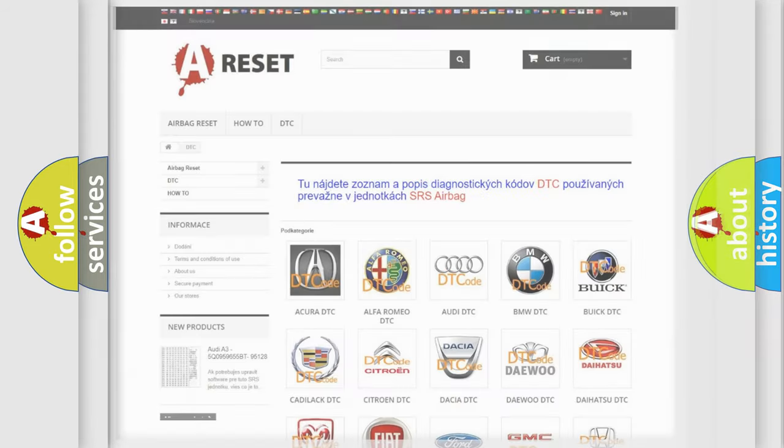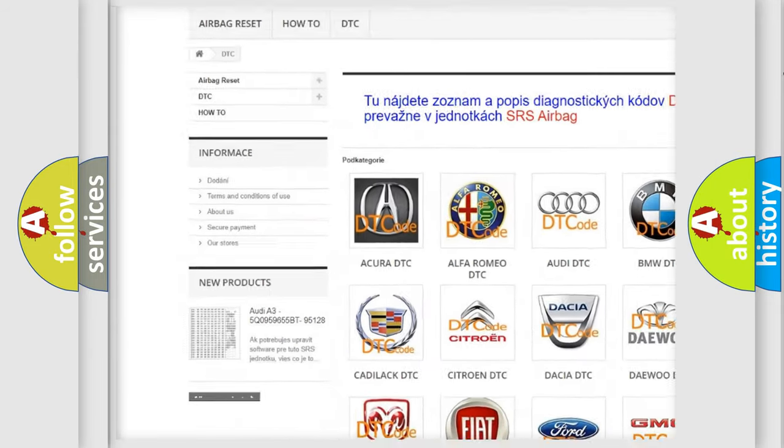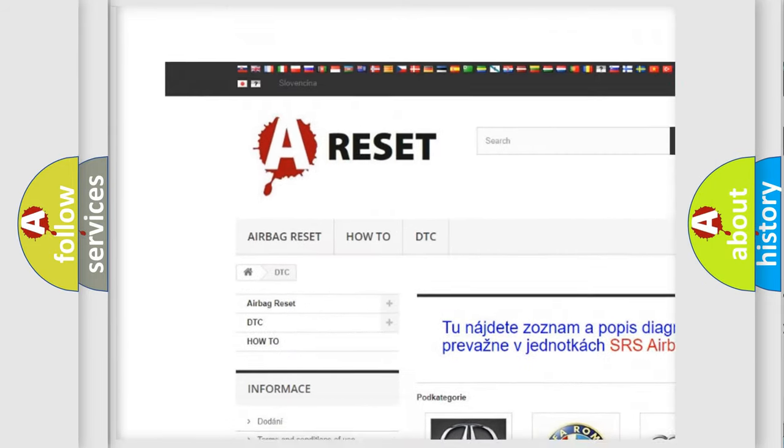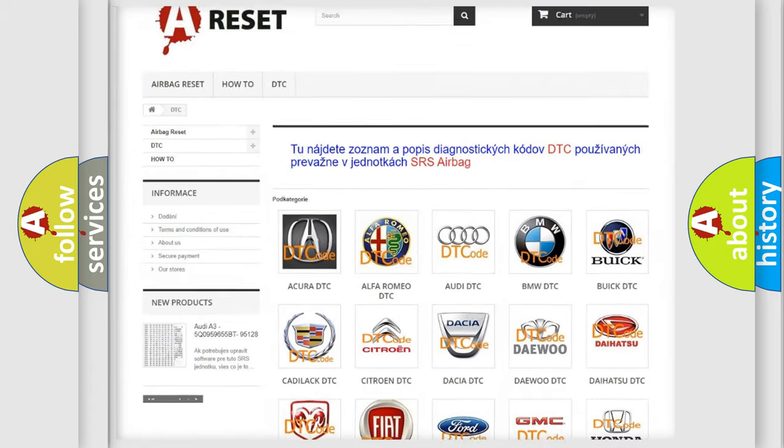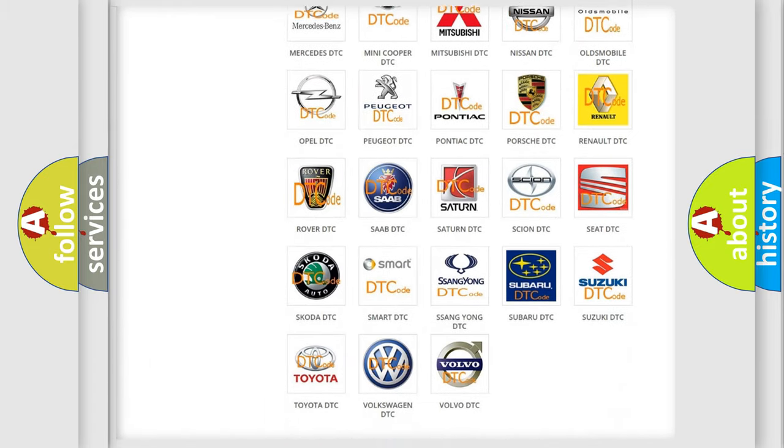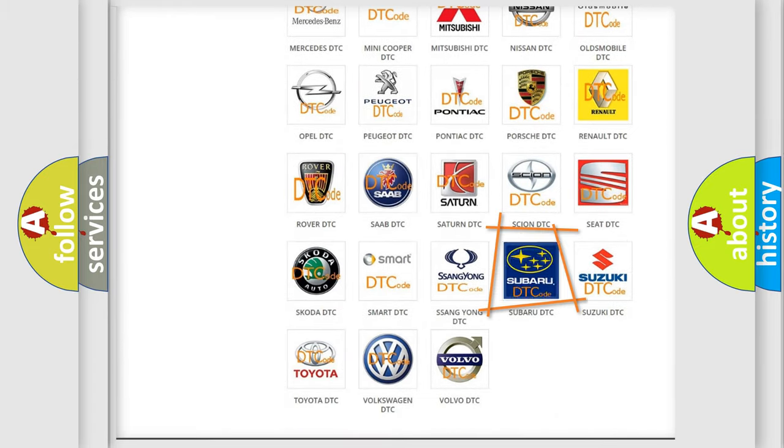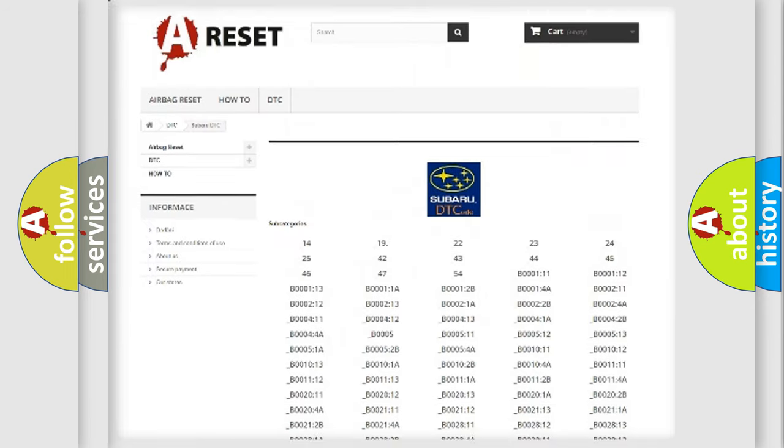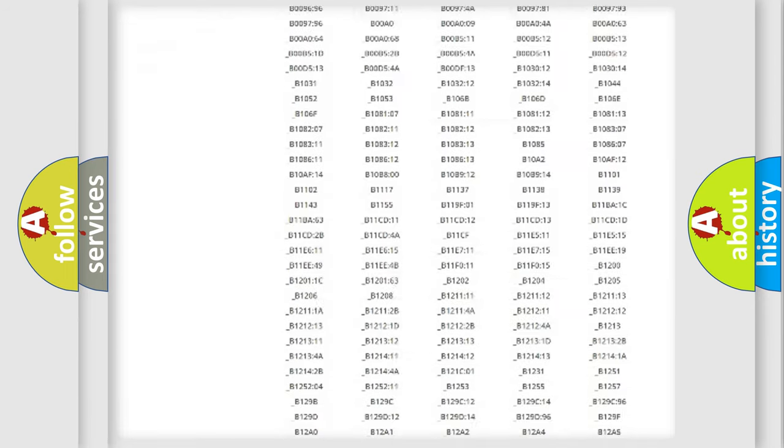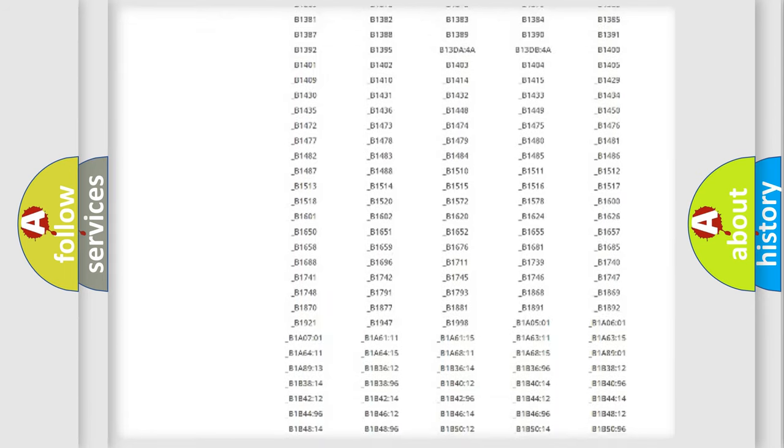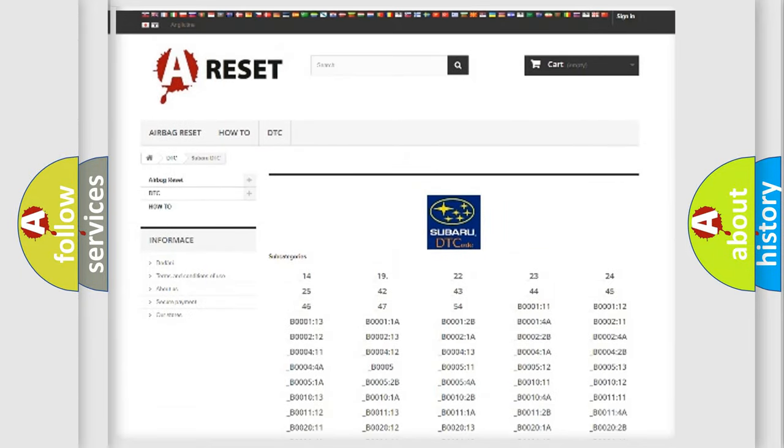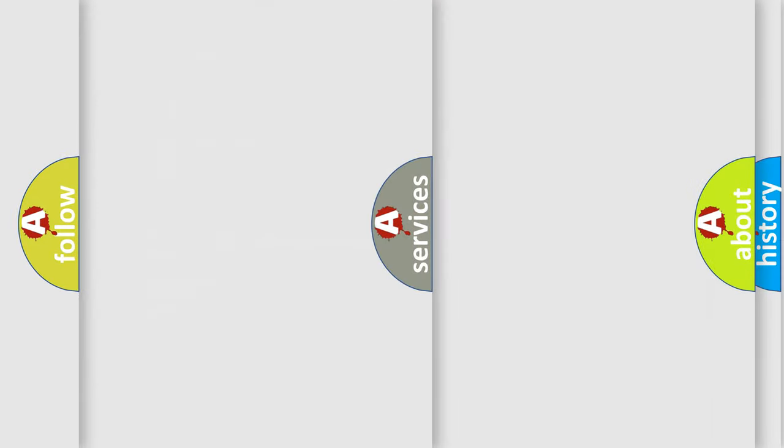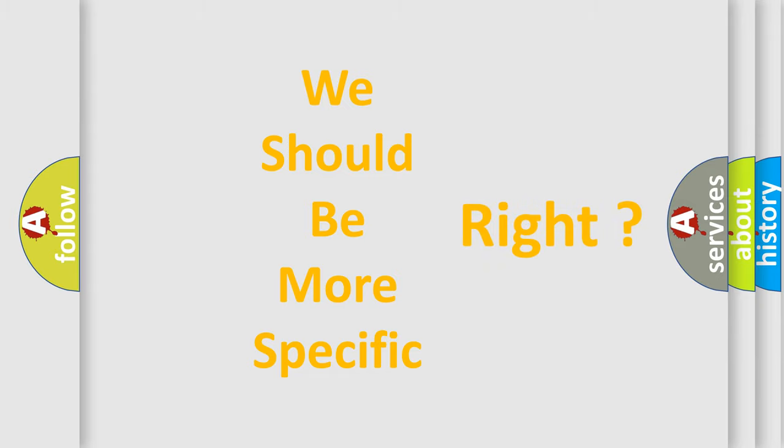Our website airbagreset.sk produces useful videos for you. You do not have to go through the OBD2 protocol anymore to know how to troubleshoot any car breakdown. You will find all the diagnostic codes that can be diagnosed in Subaru vehicles, and also many other useful things. The following demonstration will help you look into the world of software for car control units.